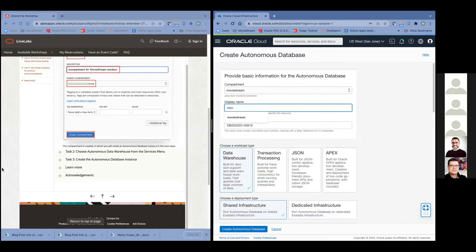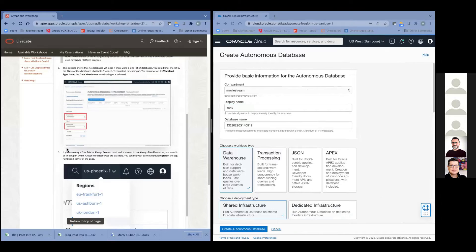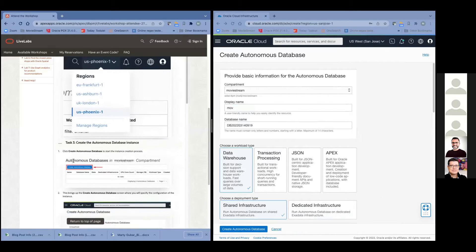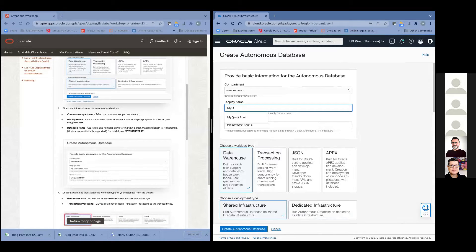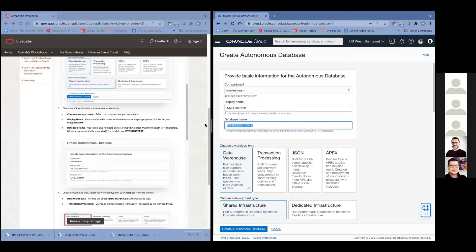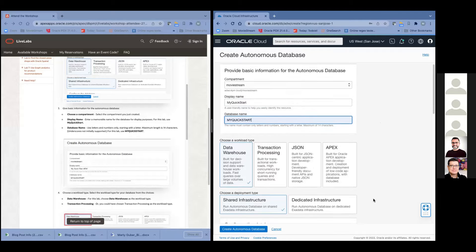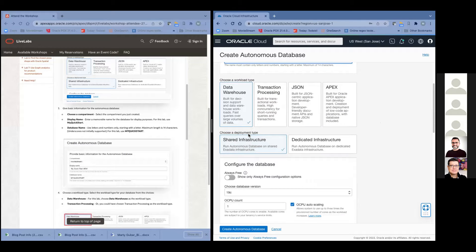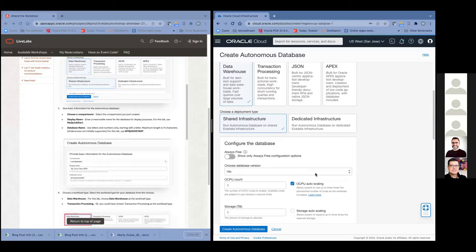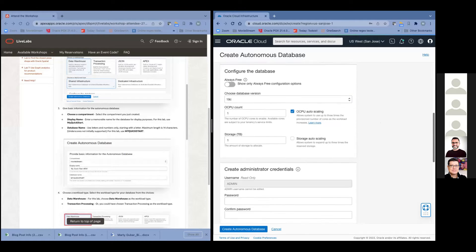I'll call it MovieStream — or actually I think the lab gives it a different name, but the name doesn't really matter. You can call it anything you want. So we're at Task 3 already — we're almost done with the first lab. It's called 'my quick start.' You can't put spaces in the display name, but this is what people will end up seeing, and then you give the actual database name. There are other options: optimized for data warehousing, transaction processing, or maybe building a custom app. You can do this on shared infrastructure, which is what we're doing today.